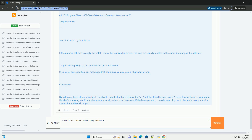Step 2: Update 15-2-patcher. Ensure you are using the latest version of the 15-2-patcher. Download the latest version from the official site or the modding community. Extract the patcher files to your Dragon Ball Xenoverse 2 directory, replacing any old files.